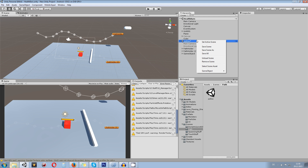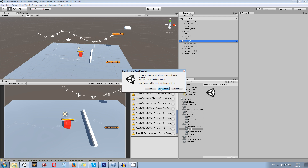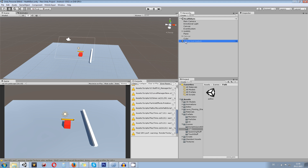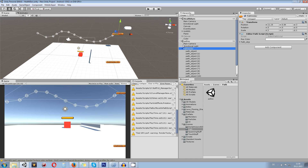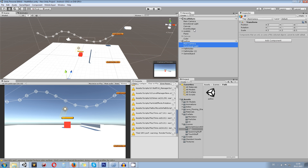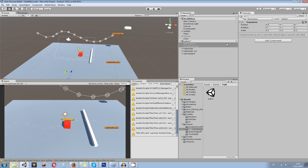We can also unload scenes — don't save — and now it's not loaded anymore. I can also say I want to load the scene once again and I get all the information back into my health bars scene.